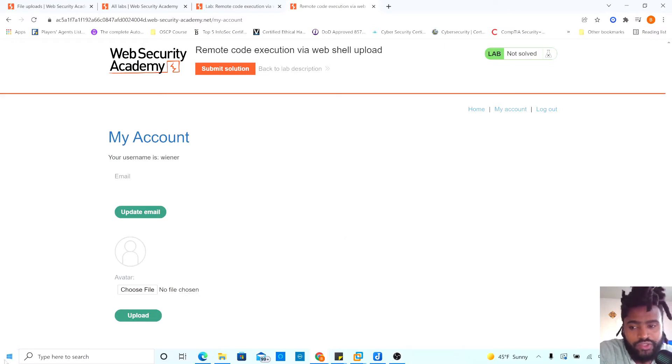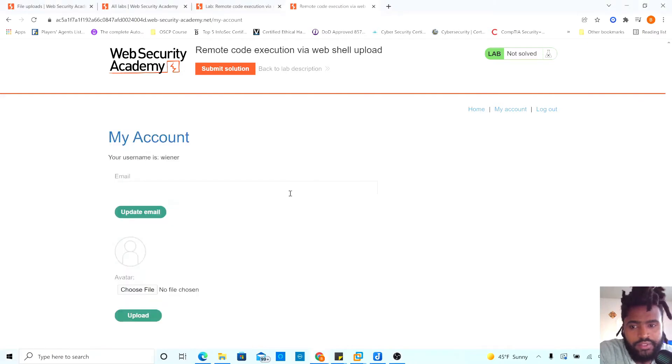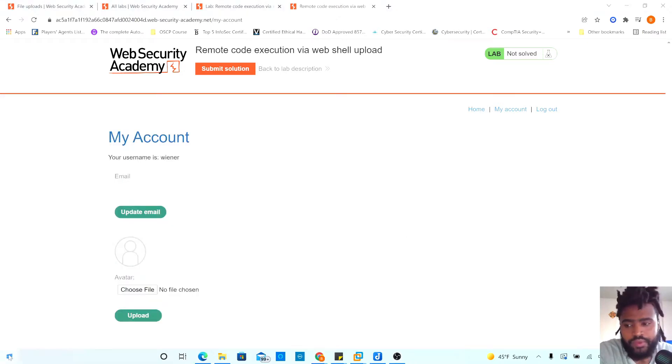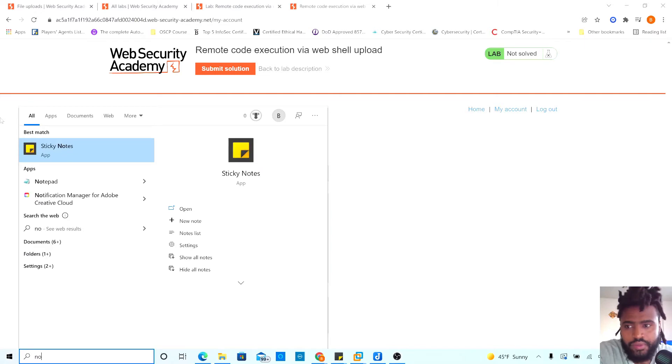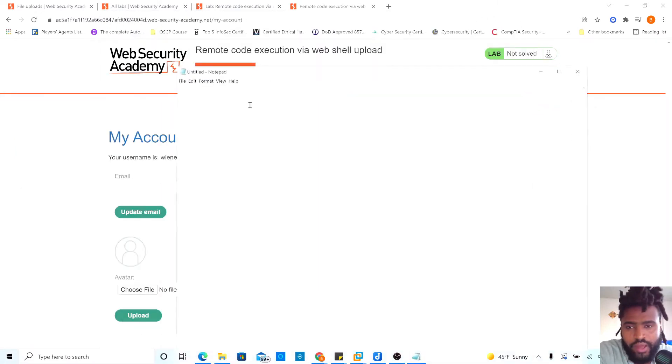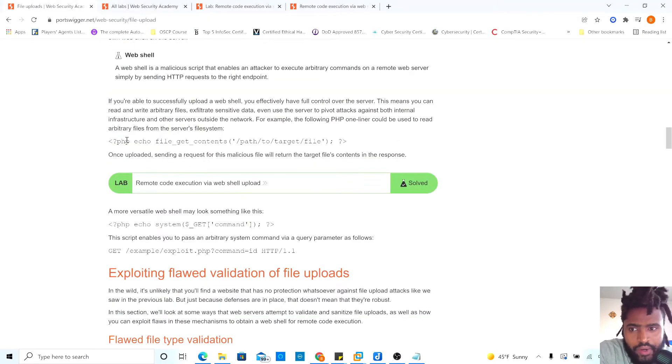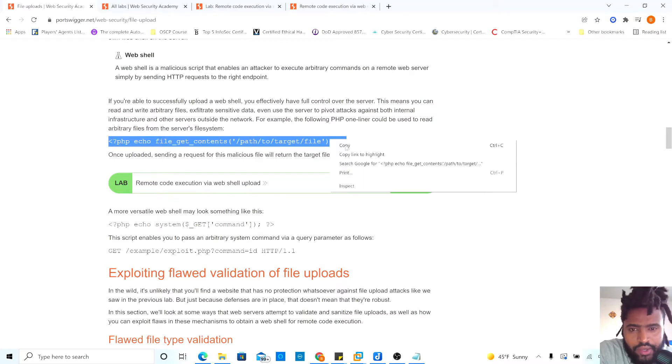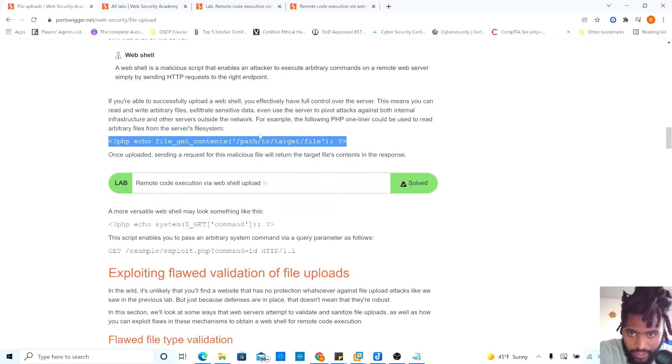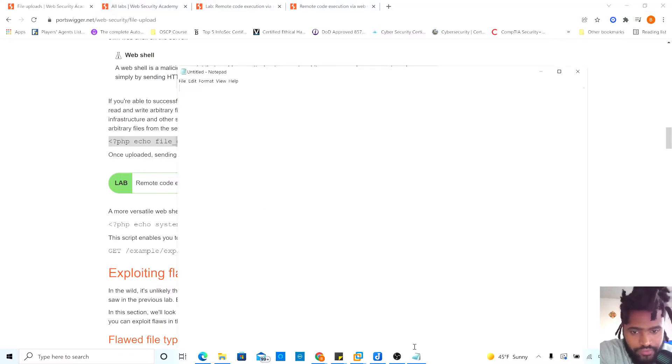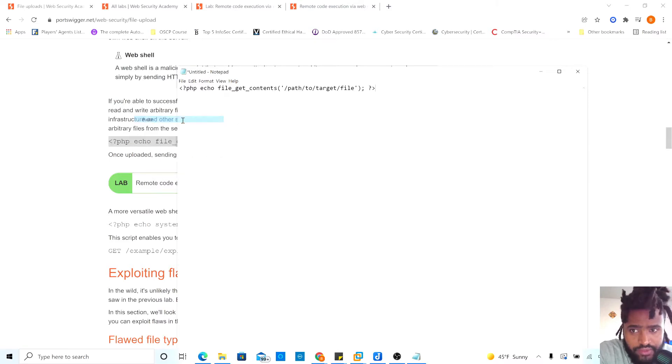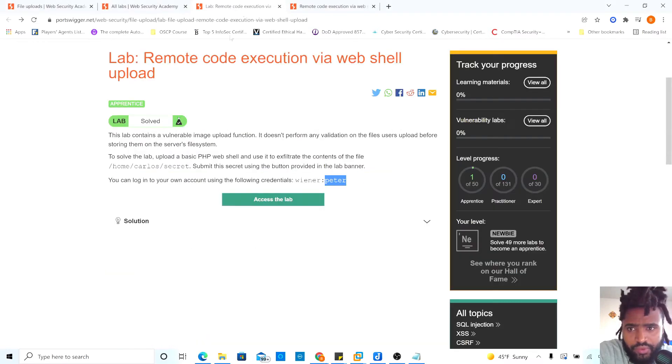So for our file, we can just create a new notepad and then type our, you can create our new notepad and copy our one-liner. Right here, one-liner code. And then here, pass the target file. We will change that to our path.